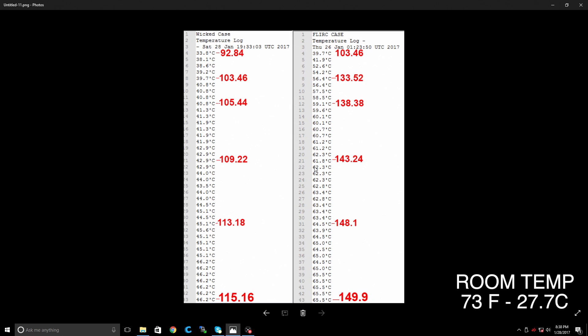So here we are guys. The Wicked Aluminum case is over here on the left hand side. We have the Flerk on the right. I converted some of these numbers to Fahrenheit. It's easier for me to just look at Fahrenheit and say, wow, that's way cooler. Starting off, we were much cooler out of the box. I mean, just starting the unit. I let both of these units warm up for 10 to 11 minutes, just sitting idle.